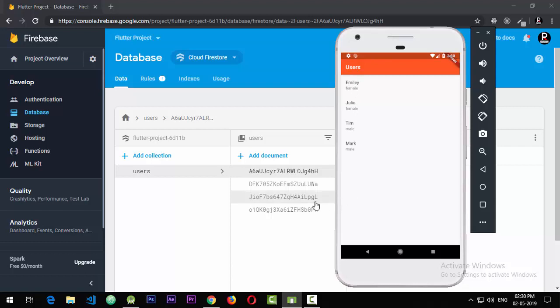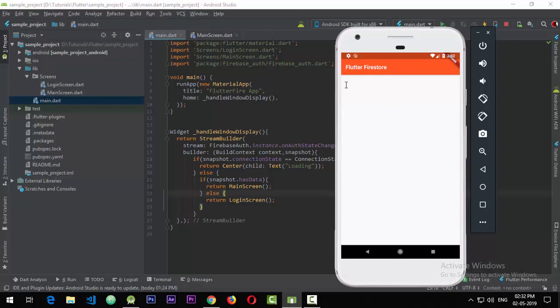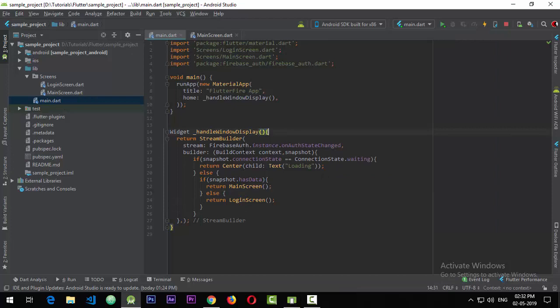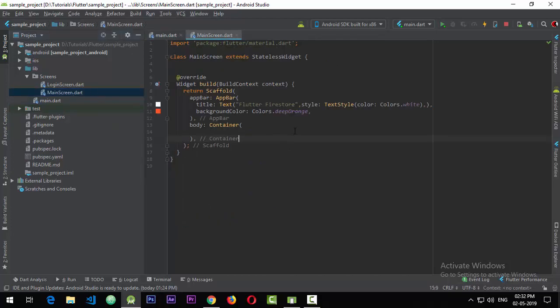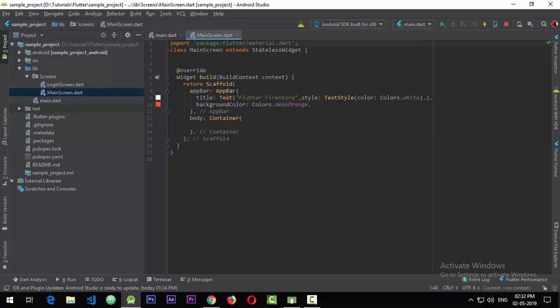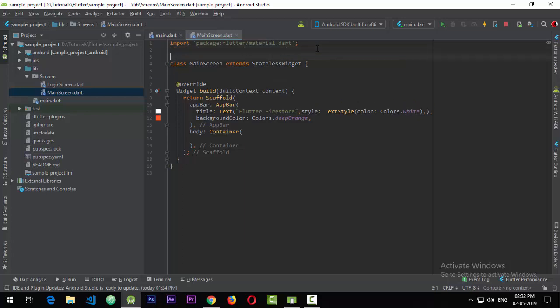Right now we have a blank activity with code from the previous tutorial that just maintains the state and logs the user into the application. We'll be working for the most part on the main screen that is shown to the user when signed in. Right now in the main screen I just have a scaffold that has an app bar with a title and a deep orange color.